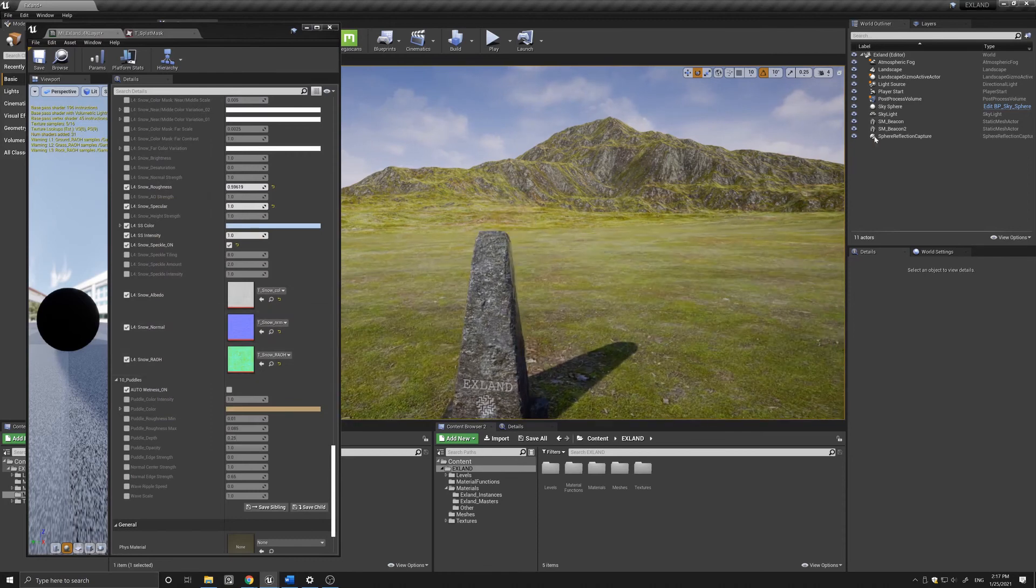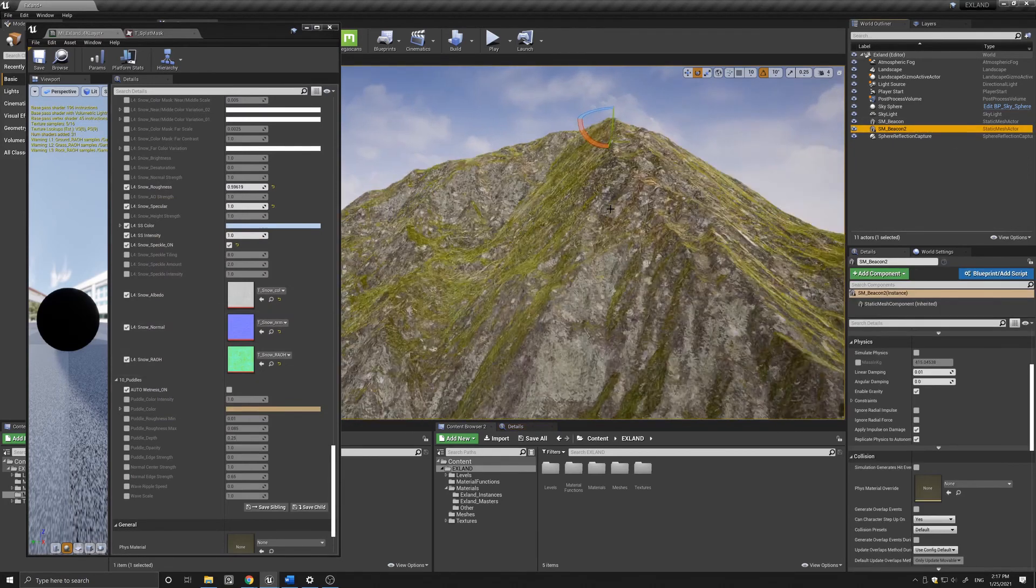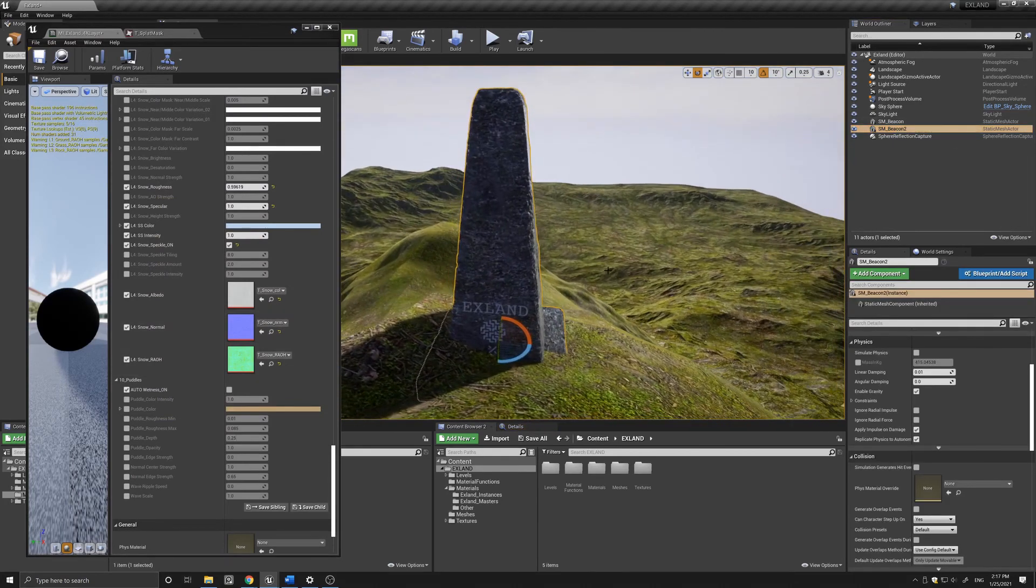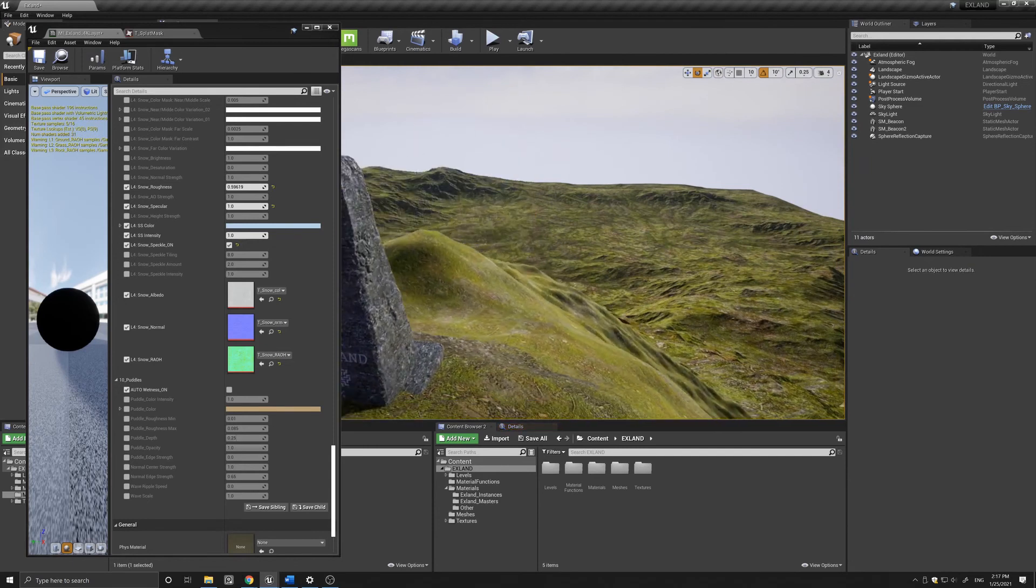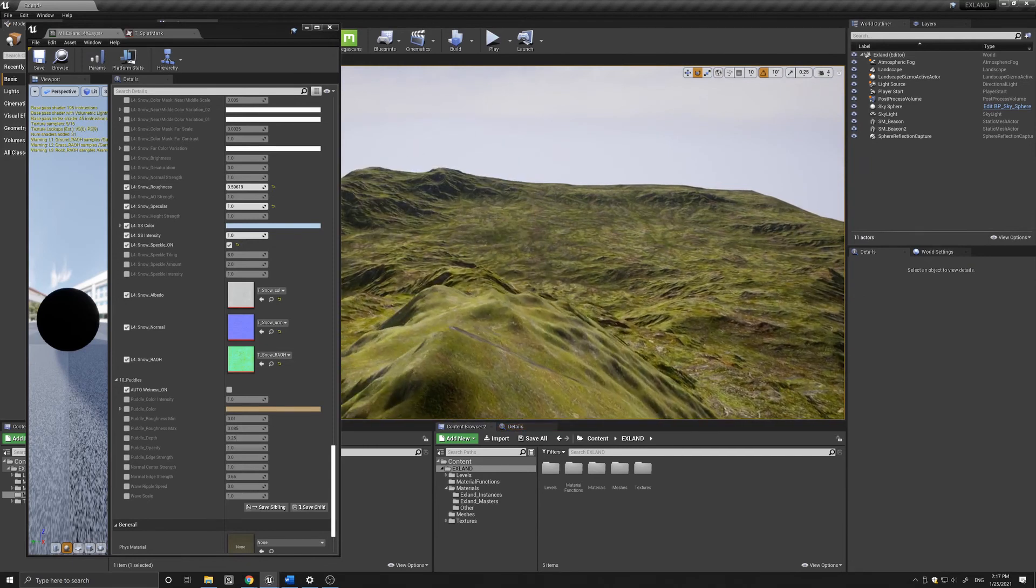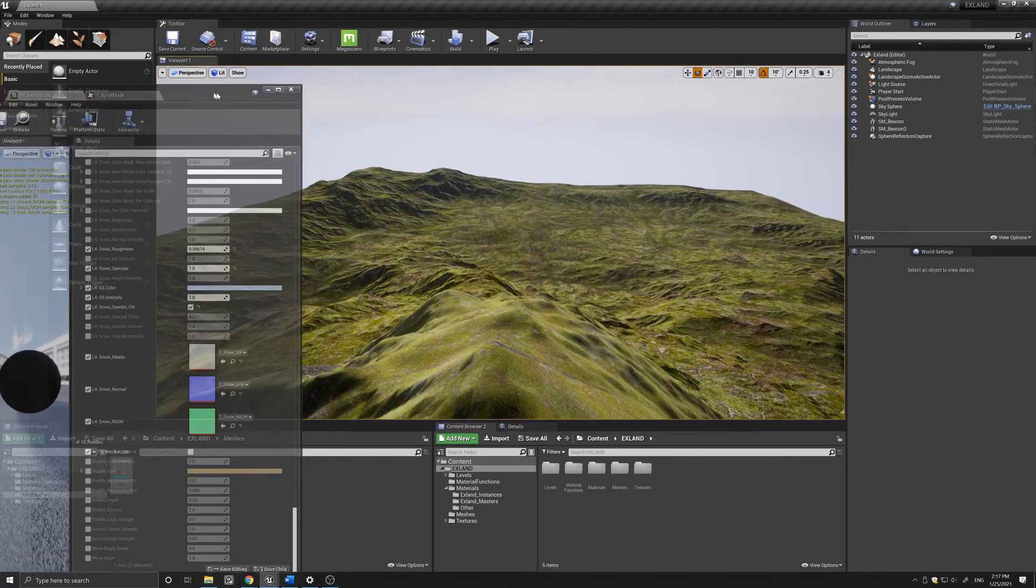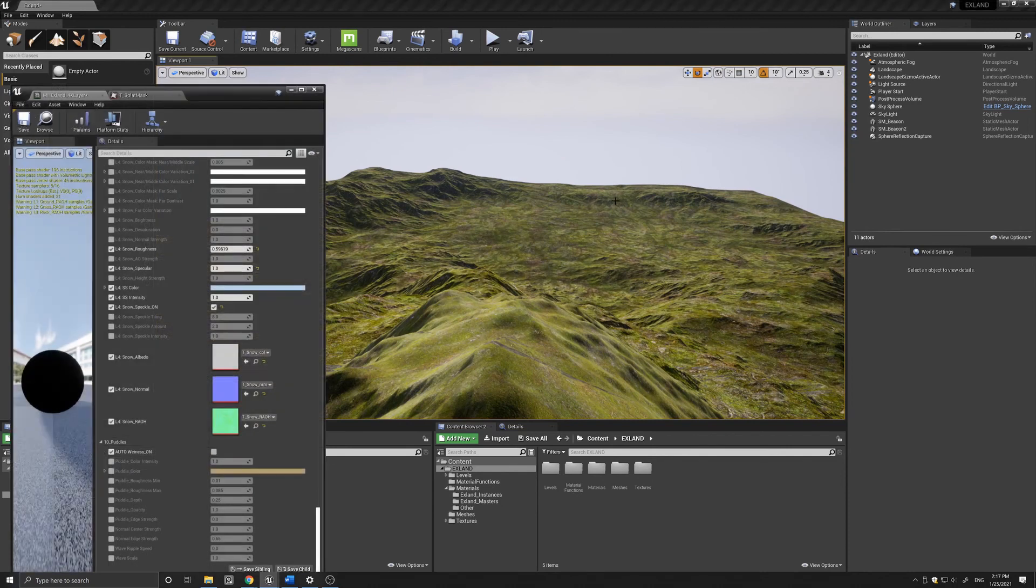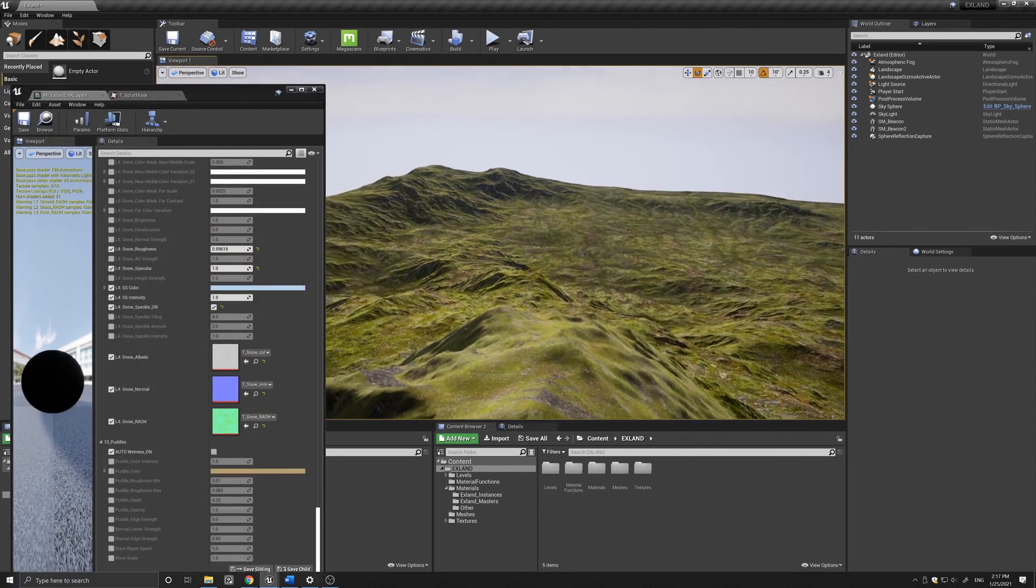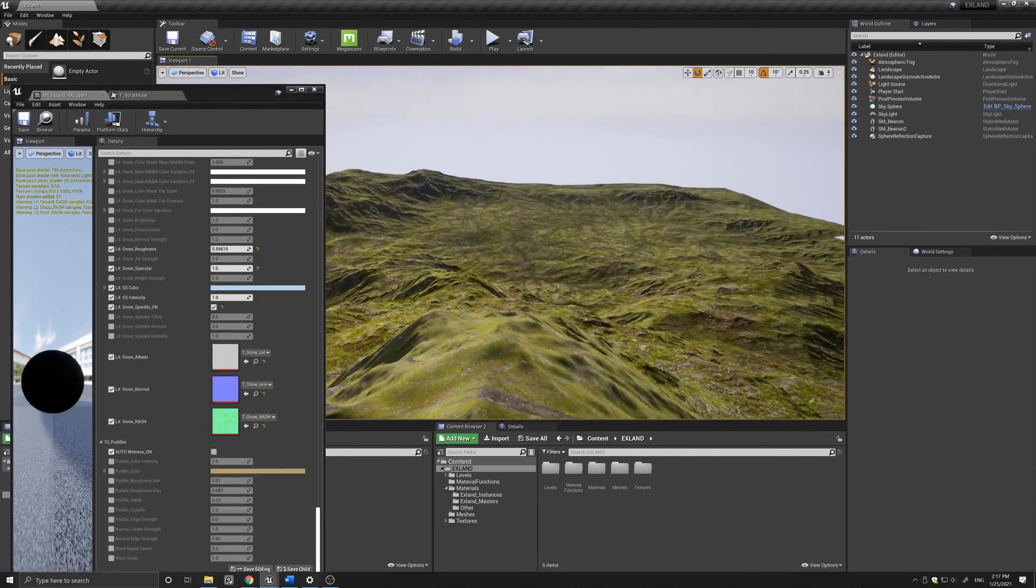So if I come to the top of the mountain here, you can get an idea how it looks from above. As you can see it's a pretty nice landscape.